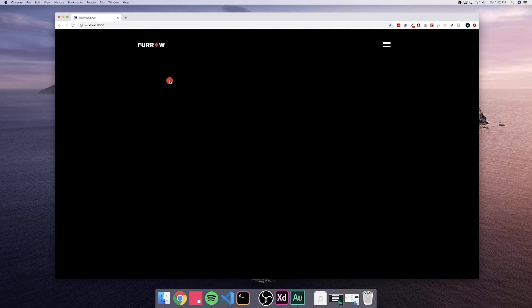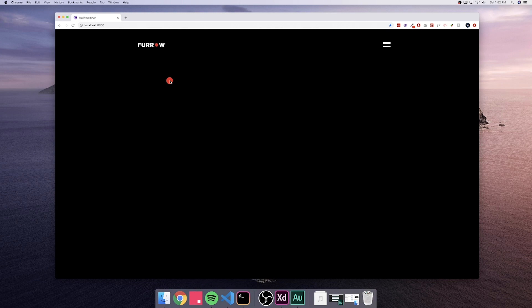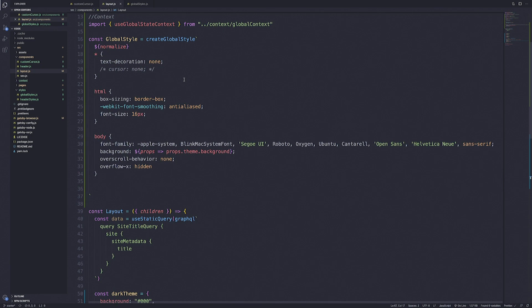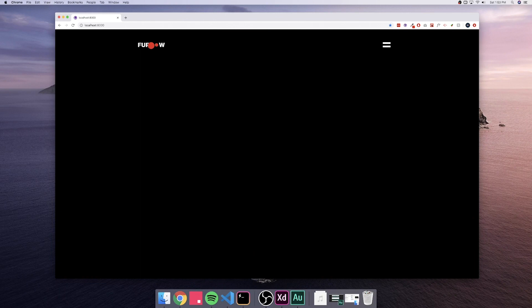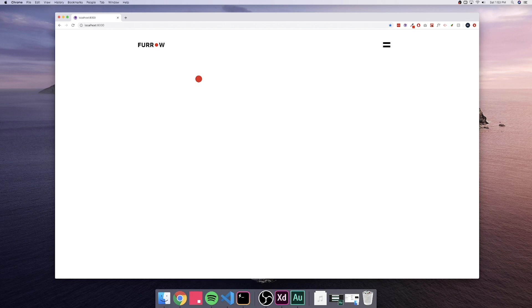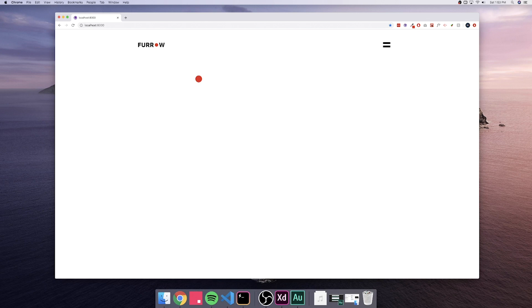Now we want to get rid of the default mouse cursor, which will also remove any built-in hover effects. We already have the cursor set to none — it was just commented out in layout.js. Uncomment that and go back to the project. You can see the red circle works just like we want it, and clicking still changes the current theme.